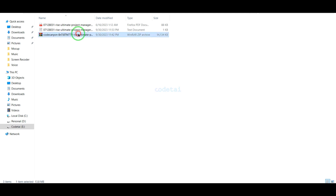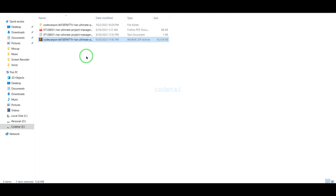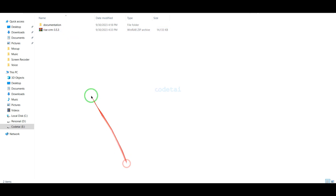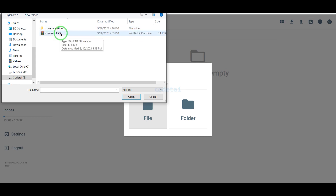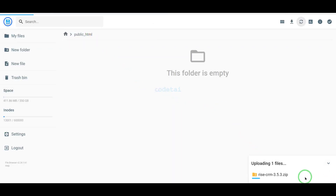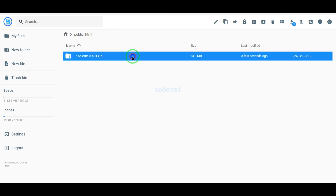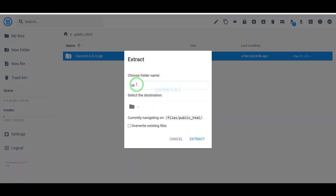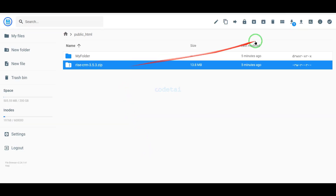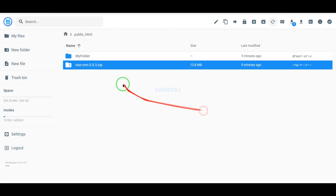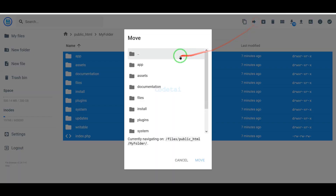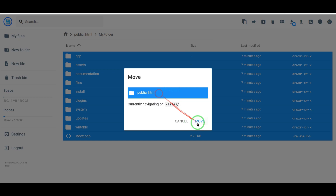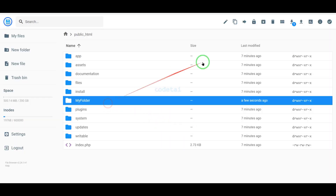First we need to extract the source code zip file, then upload the zip file to the hosting panel. Our zip file upload is complete. Now we will extract the zip file — we need to choose a folder name. Now we will delete the zip file. Then we need to select all these files and move them to the public_html folder. Now we will delete the empty folder.